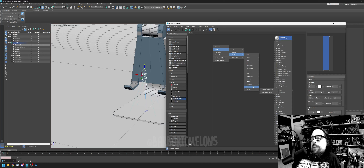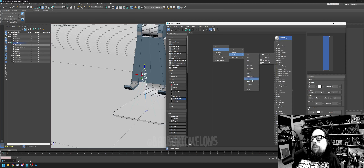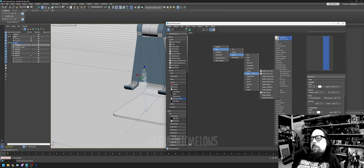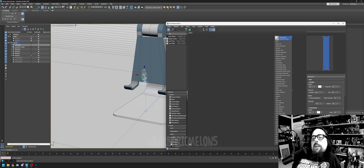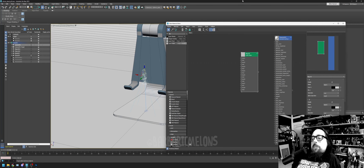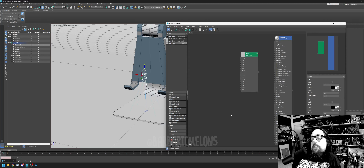Back in the material editor, let's start opening nodes. First we need a Layer RGBA — type 'layer' in the search box and drag a Layer RGBA node into the graph. Double-click it to see it has multiple input subsections you can stack materials in. Connect its output to the Base Color input of the Arnold standard surface material.